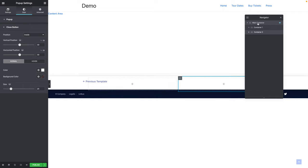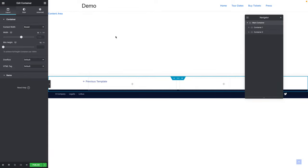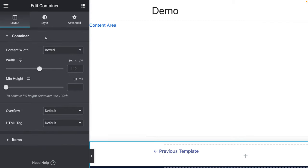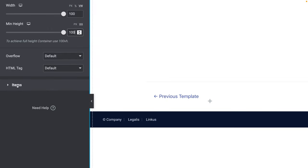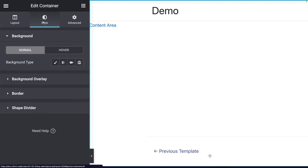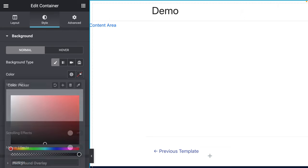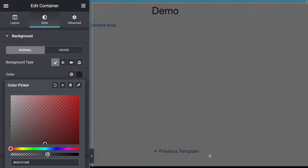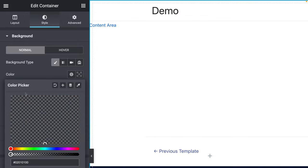Now let's click on the Main Container in our Navigator. The content width should be set to Full Width. The width should be set to 100 VW — click on VW, then type 100. The minimum height should be VH 100. Scroll down to the Items sub-tab and make sure the direction is set to Row. On the Style tab, set Background Type to Classic and drag the opacity slider all the way to the left to make it transparent.